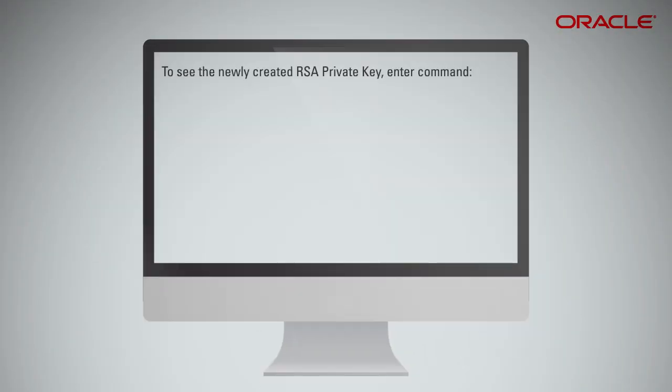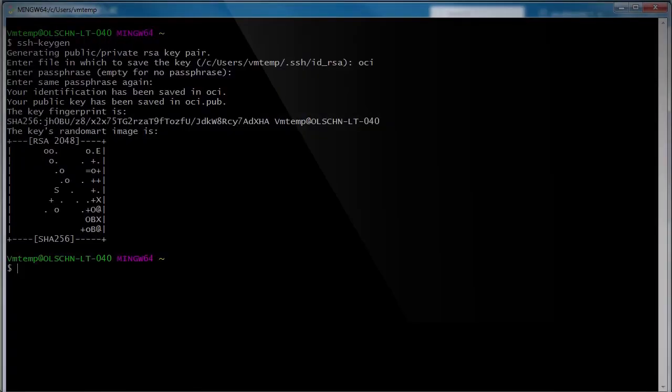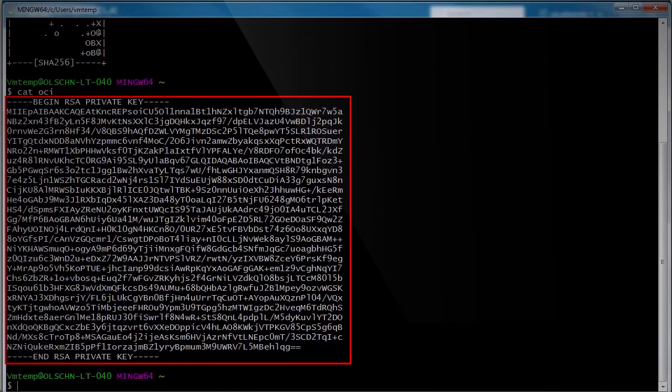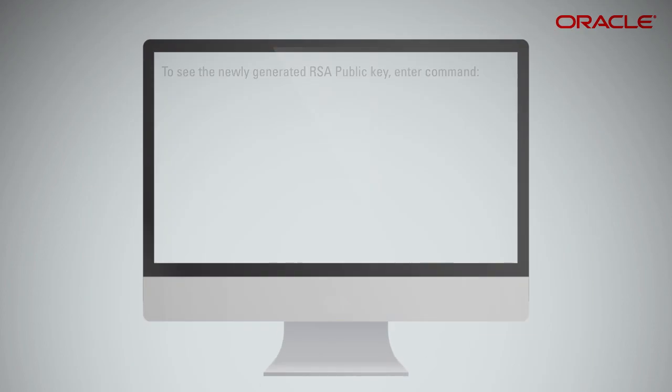To see the newly created RSA private key, enter command. To see the newly generated RSA public key, enter command.